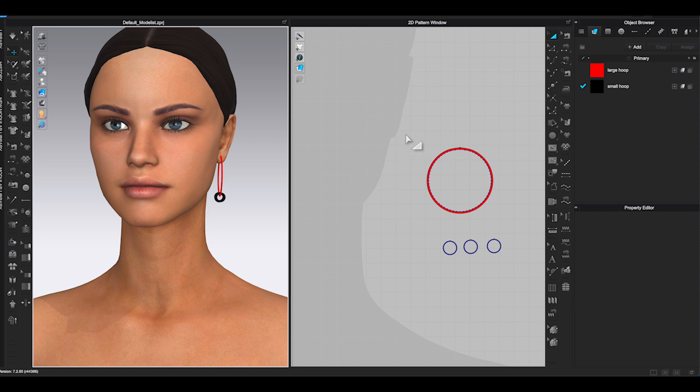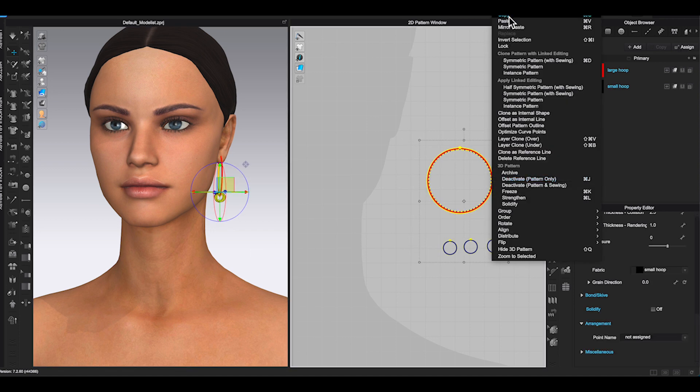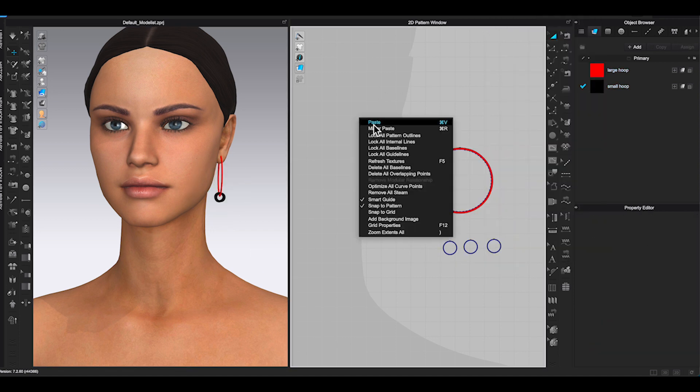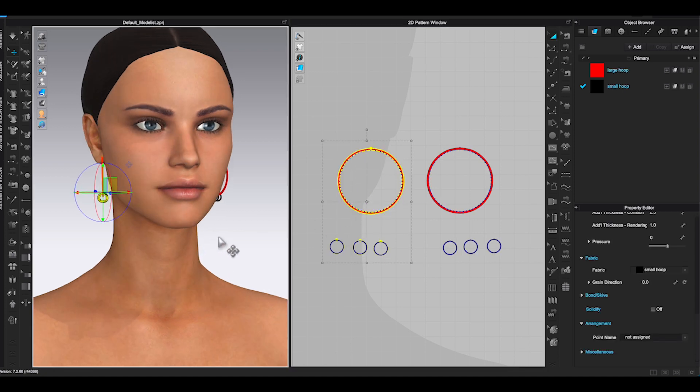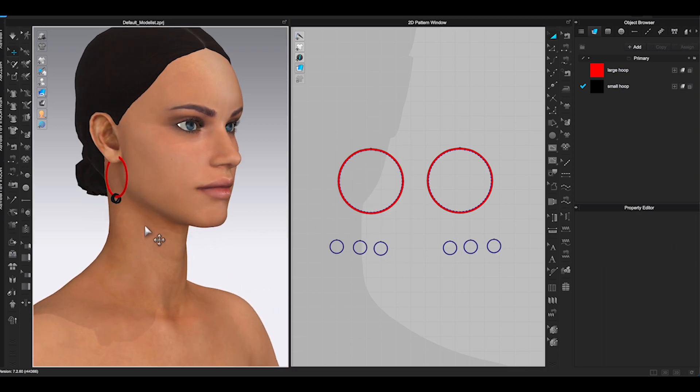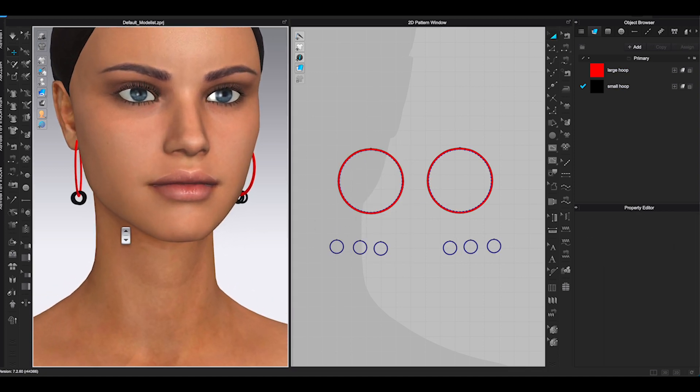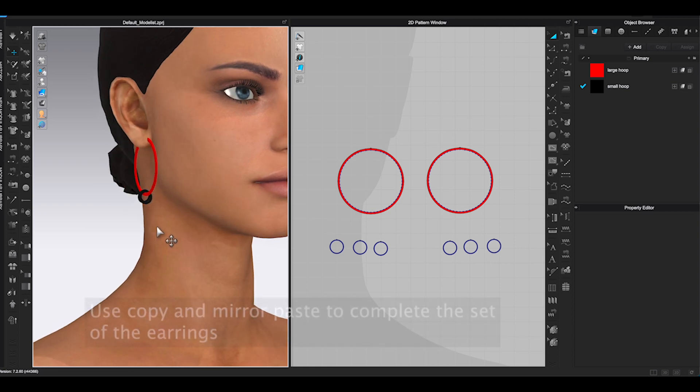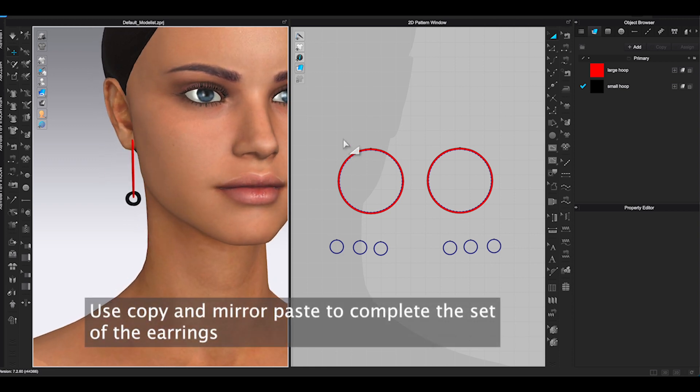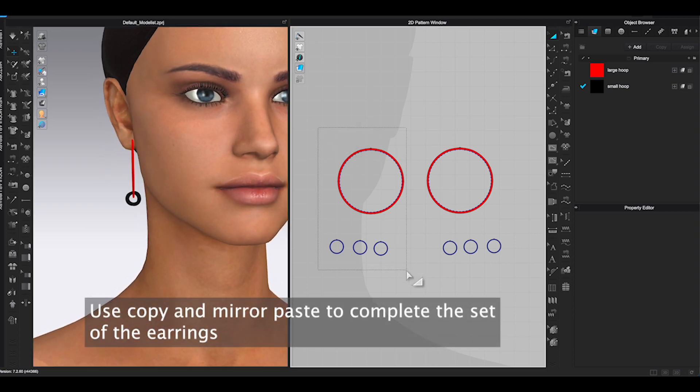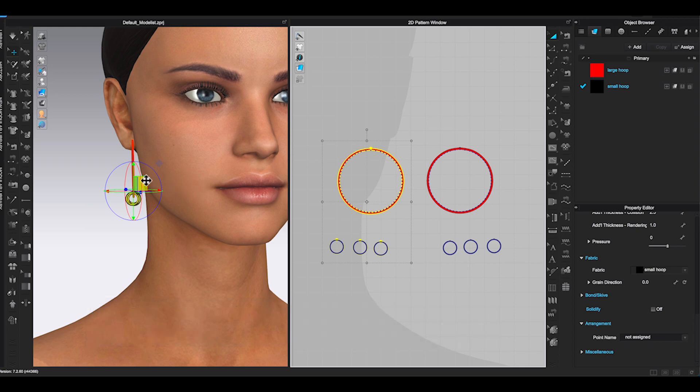Okay, so now I am done with my design and I am good with placement on Avatar. Go to 2D window and select all the pattern pieces and right click to choose Copy. Then right click again and select Mirror Paste. You will get the other side of the earring.